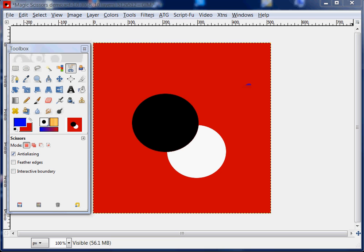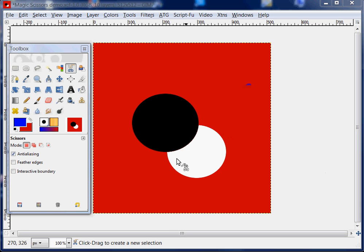The Magic Scissors Tool is also, by the way, called the Intelligent Scissors, and it's a tool of selection. It selects an area defined by strong color changes at the edges, as you can see we have here.